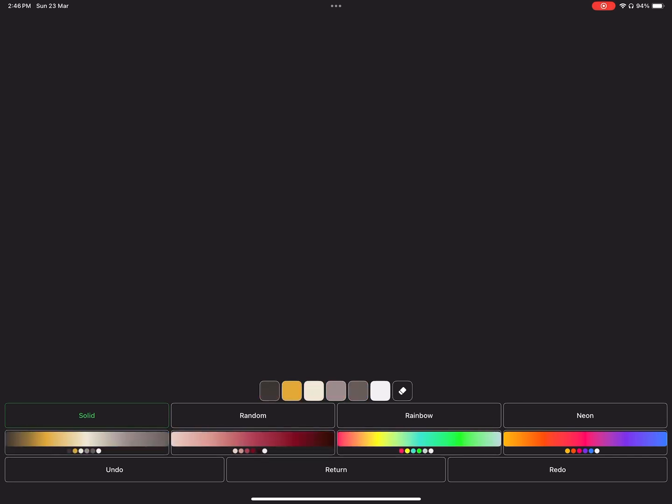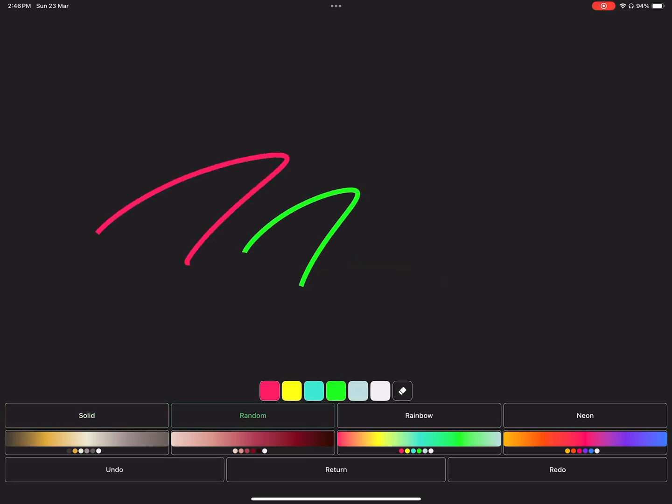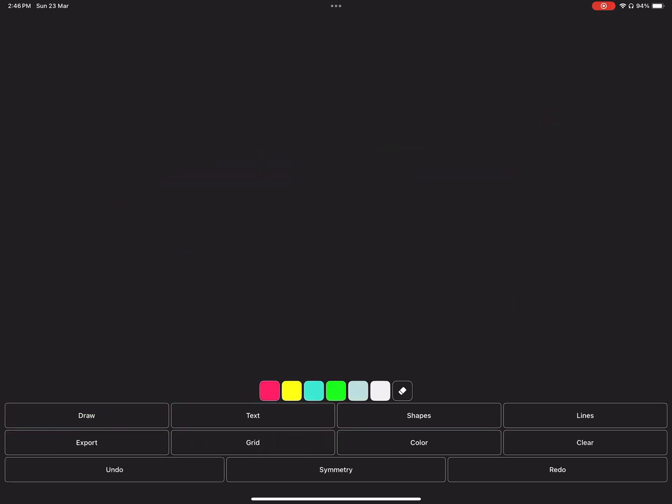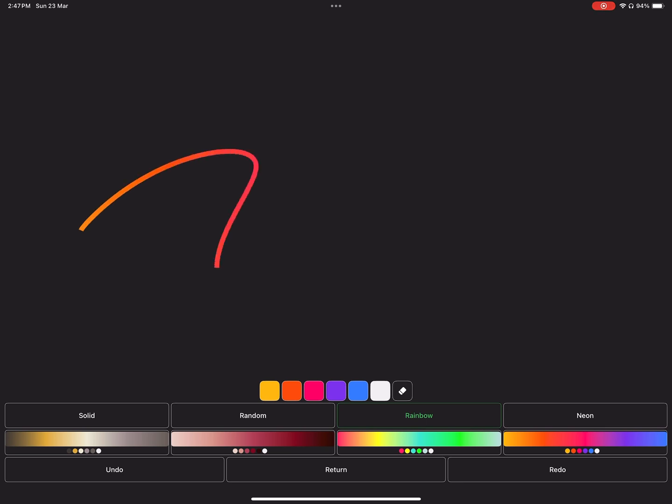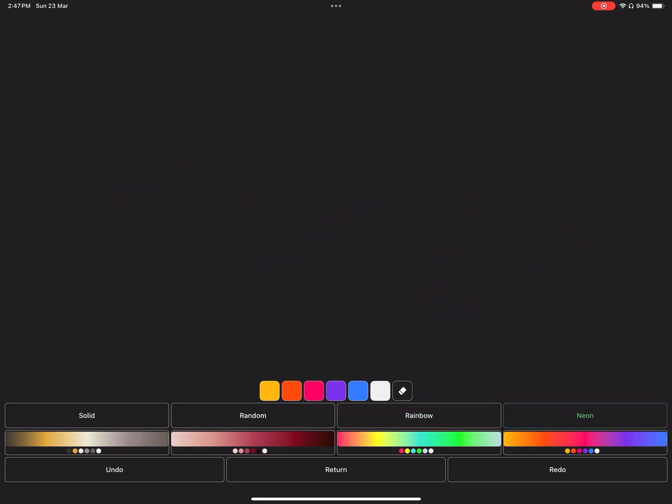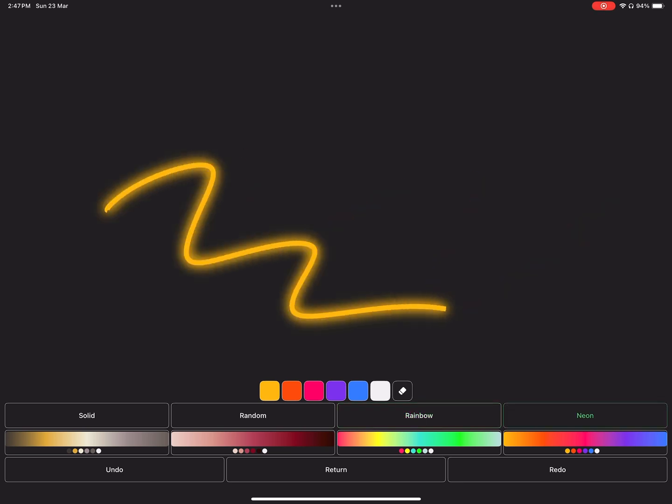In the top four buttons we've got solid, random, rainbow, and yellow. These are the color effects. You can use them individually or combine them together.